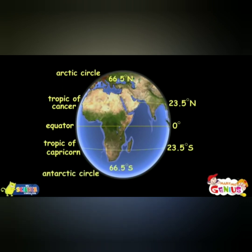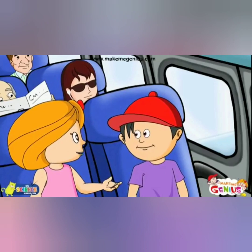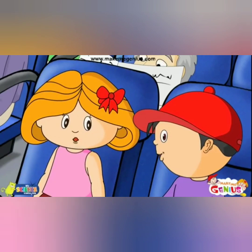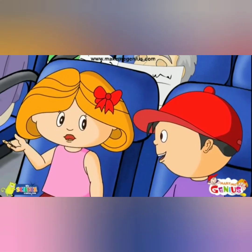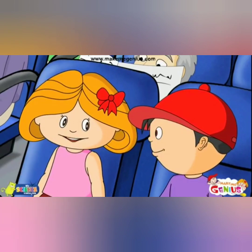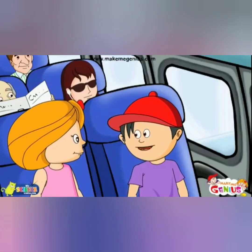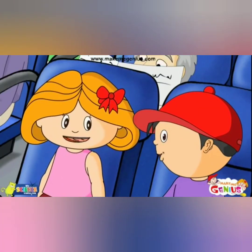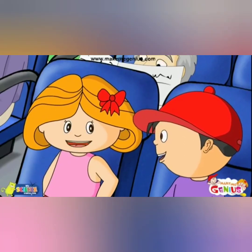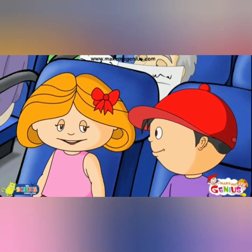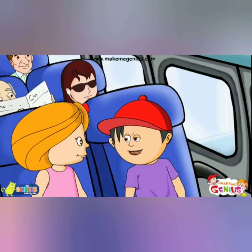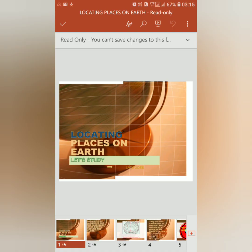Here is an interesting fact: the regions of earth between the Tropic of Cancer and Tropic of Capricorn are called the Tropics and are known for hot temperatures and dense forest. The region between the Tropic of Cancer and the Arctic Circle in the north is known for four seasons: winter, summer, autumn, and spring. Similarly, the region between the Tropic of Capricorn and the Antarctic Circle in the south follows a comparable pattern.